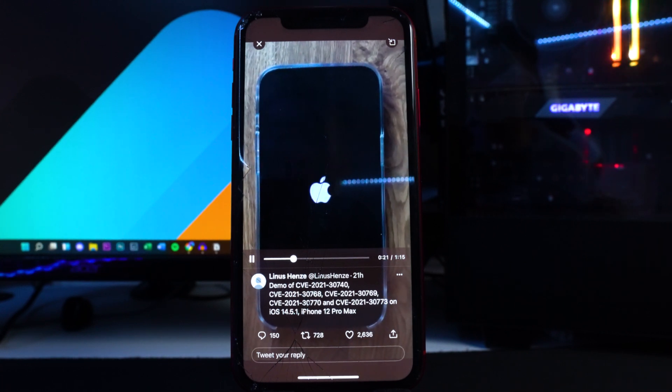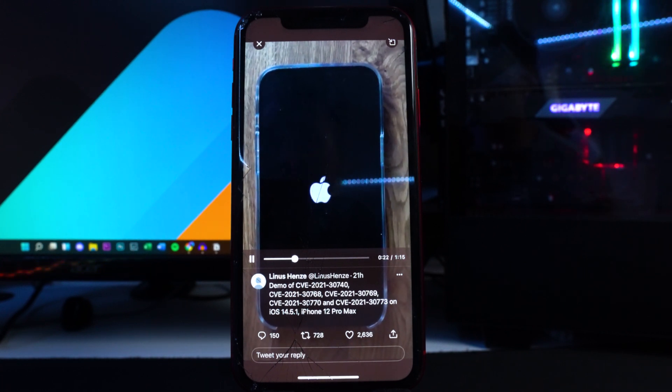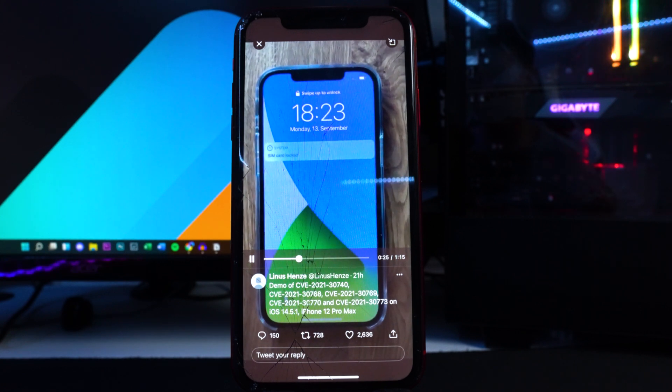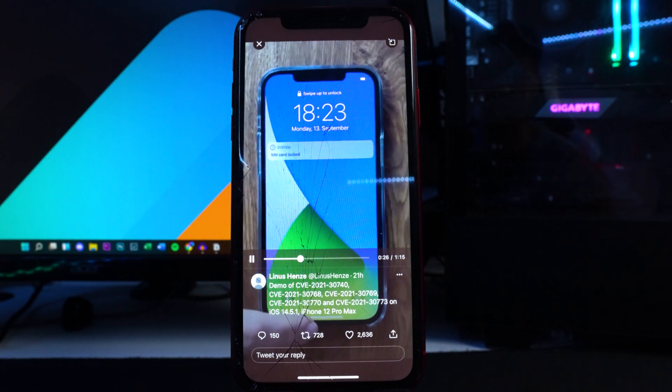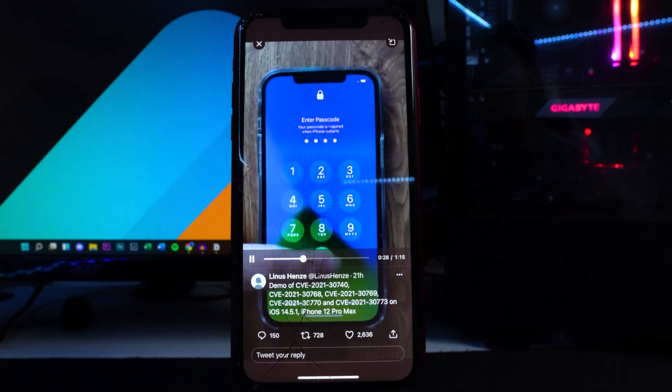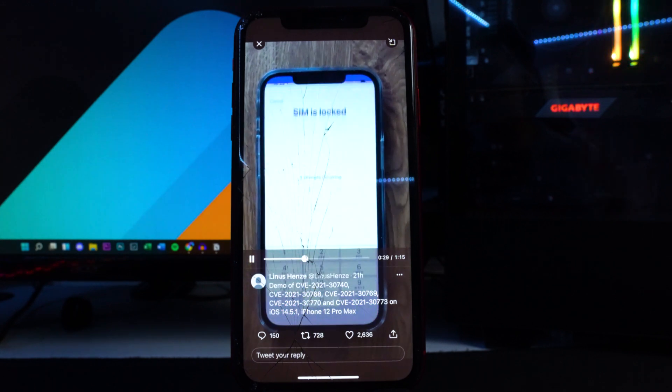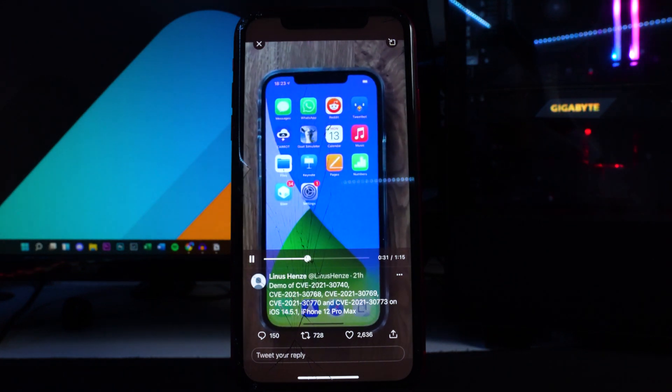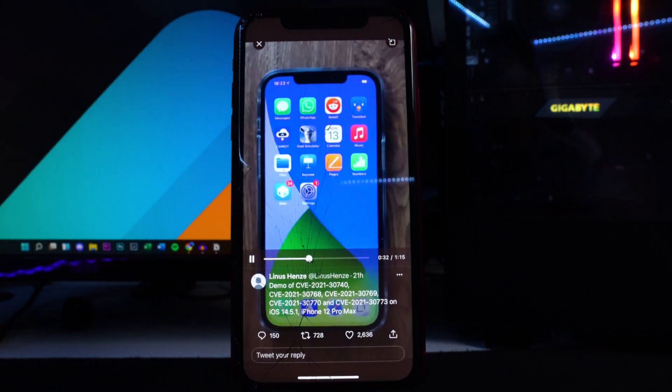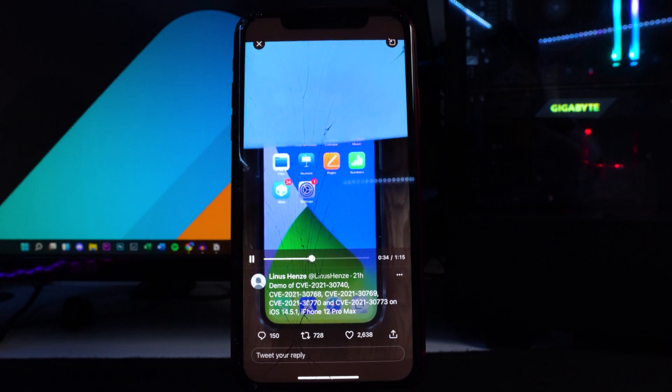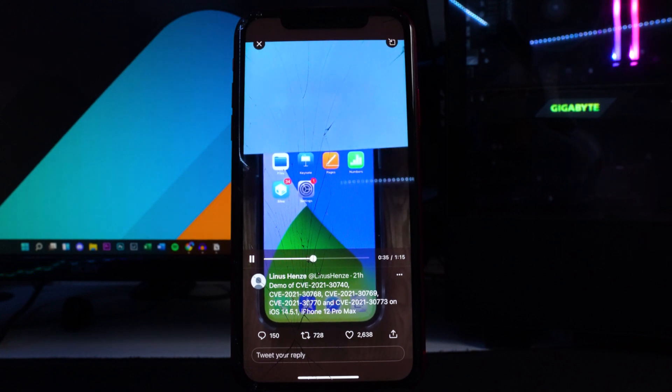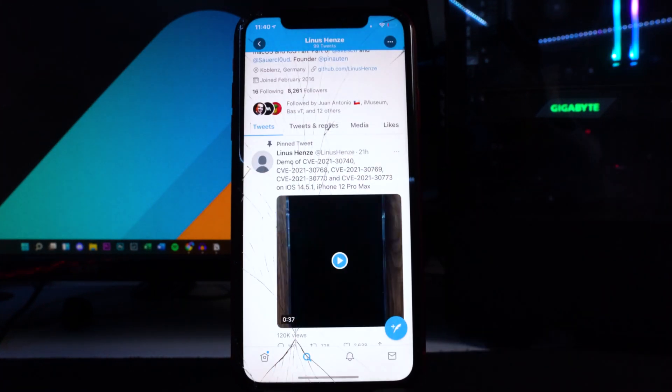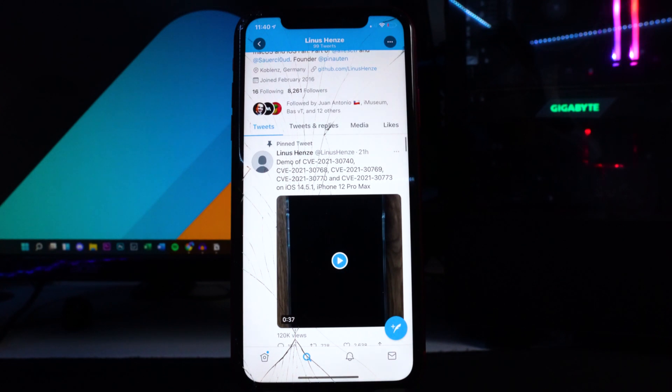We also did get some good news that he is going to be releasing his research for the vulnerabilities that can be used to create a jailbreak for a public jailbreak. Right now obviously this is not released yet but he does plan on releasing his research which is awesome.